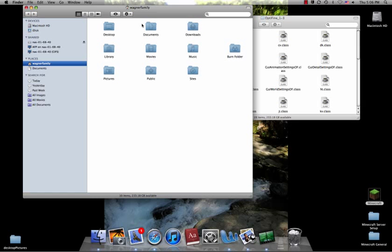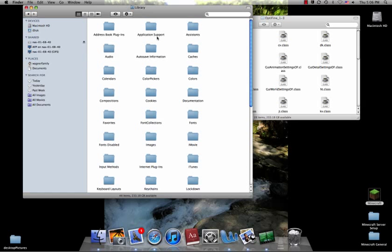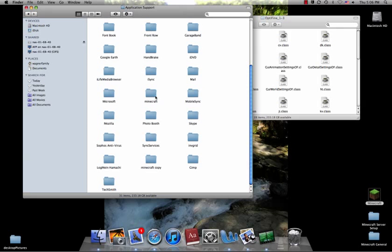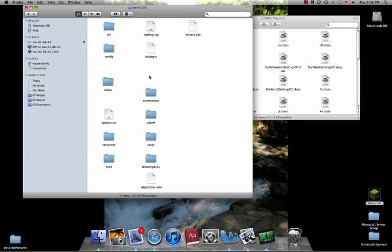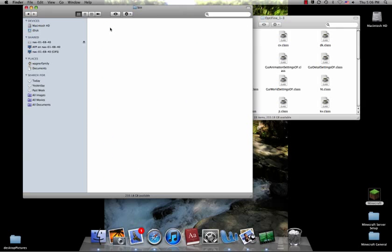Now you need to find Minecraft, which is under your Library, Application Support, and then Minecraft. And once you're in Minecraft, go to your bin folder.